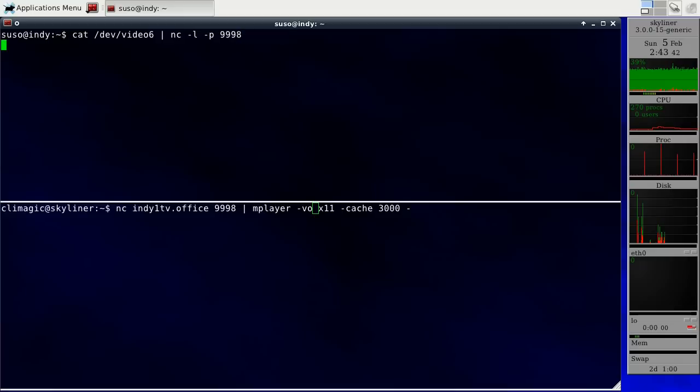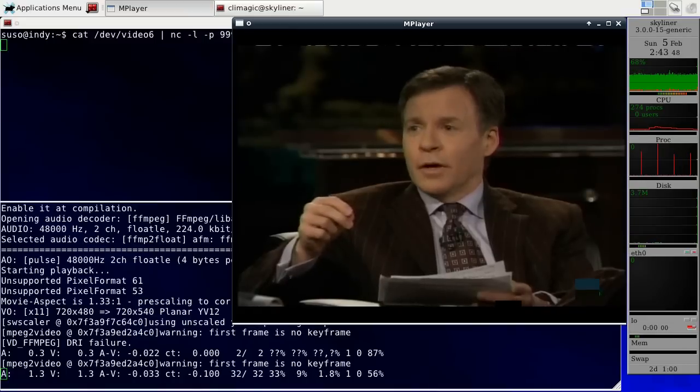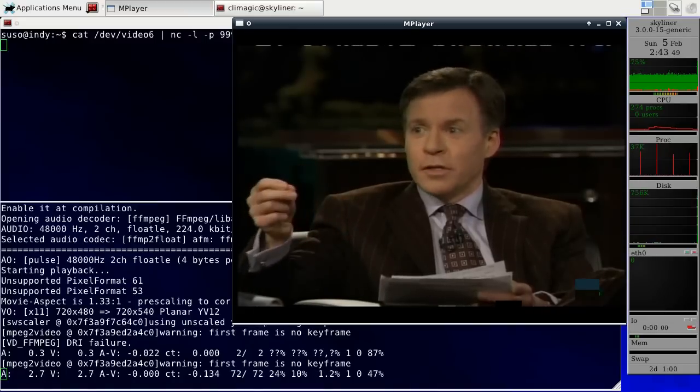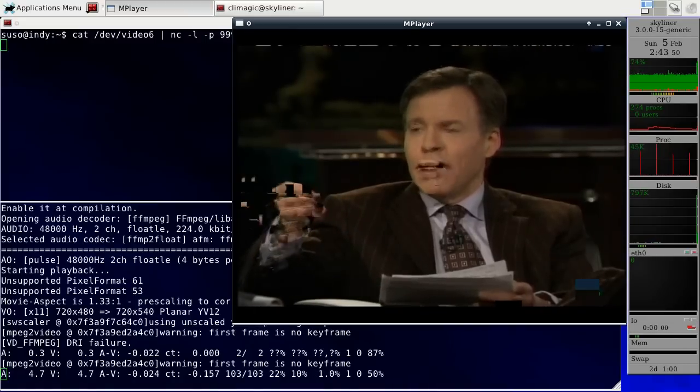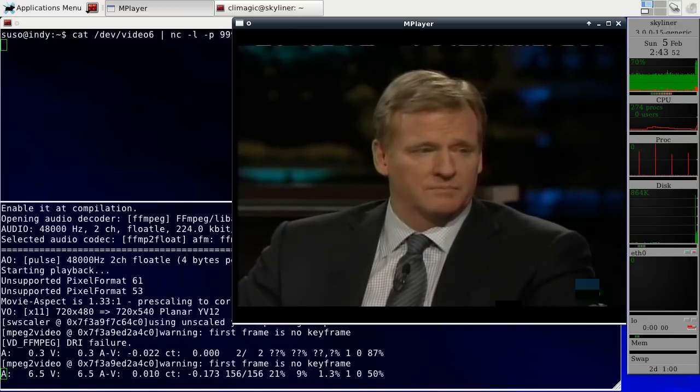So first I start this, and this starts the stream and listens on that port. And then I connect to it. And immediately I get a video feed, which is pretty cool.